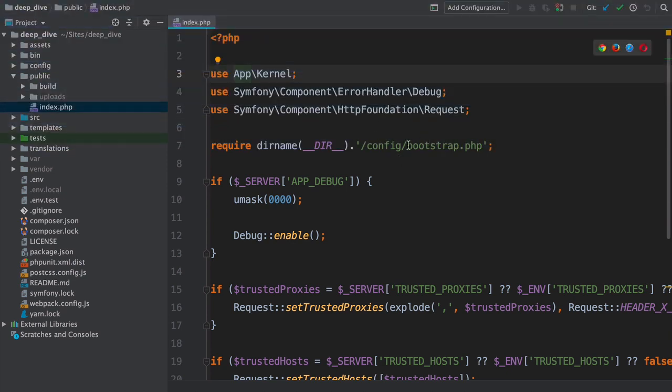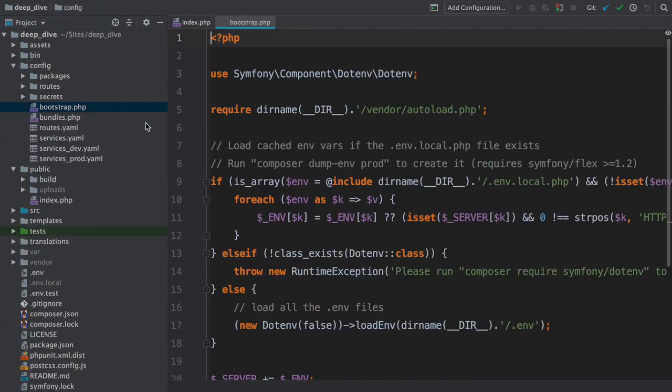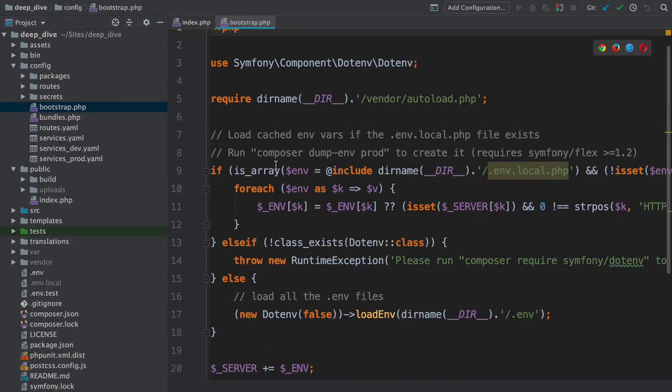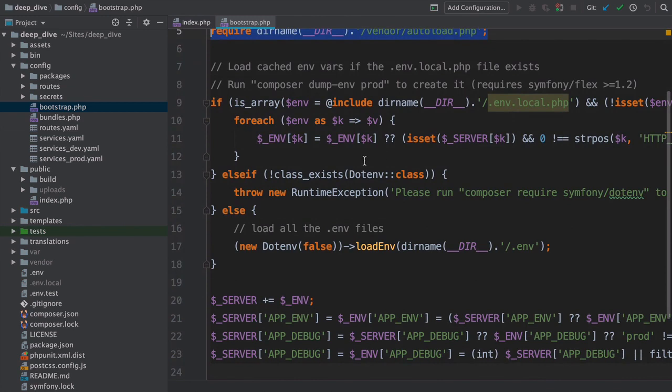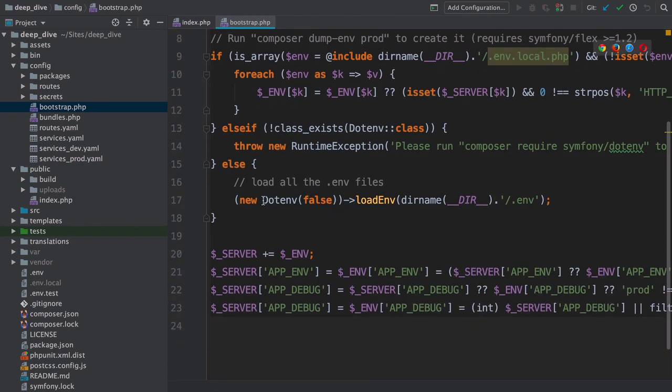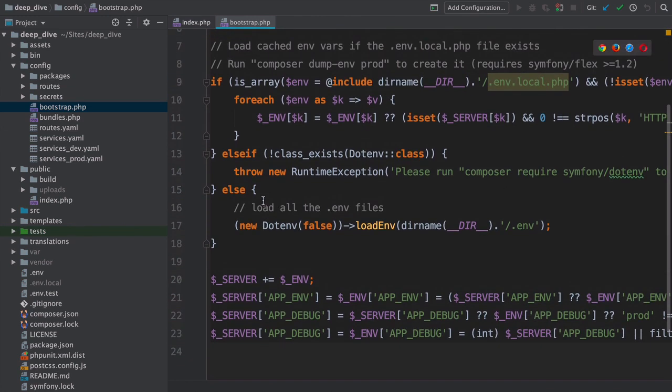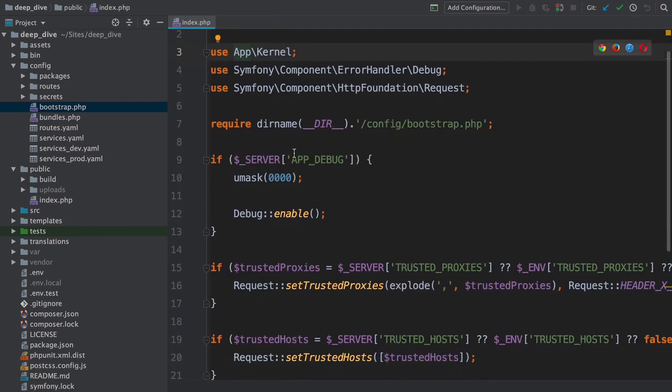The first thing it does is require this config/bootstrap.php file. For our purposes, this isn't important. It requires the composer autoloader, and then the rest of this file is all about loading and normalizing environment variables. Sure, environment variables are important to Symfony, but if you want to understand the request-response flow, not so much.